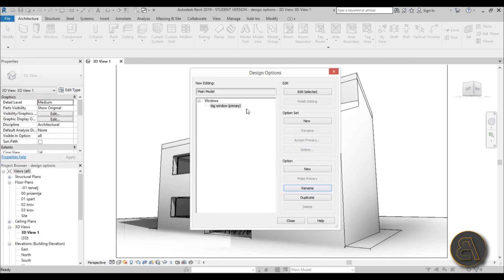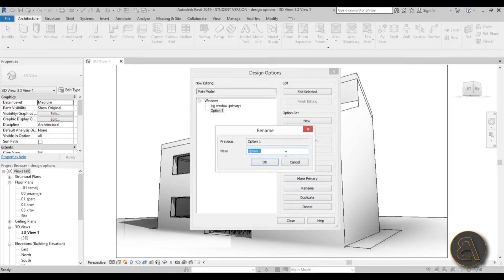It doesn't really make sense to have only one option — the whole point of option sets is to have multiple options to toggle through and show to a client or colleagues so they can help make a final decision. So let's add a new option by hitting New for Option, then rename it to 'Dual Windows'.